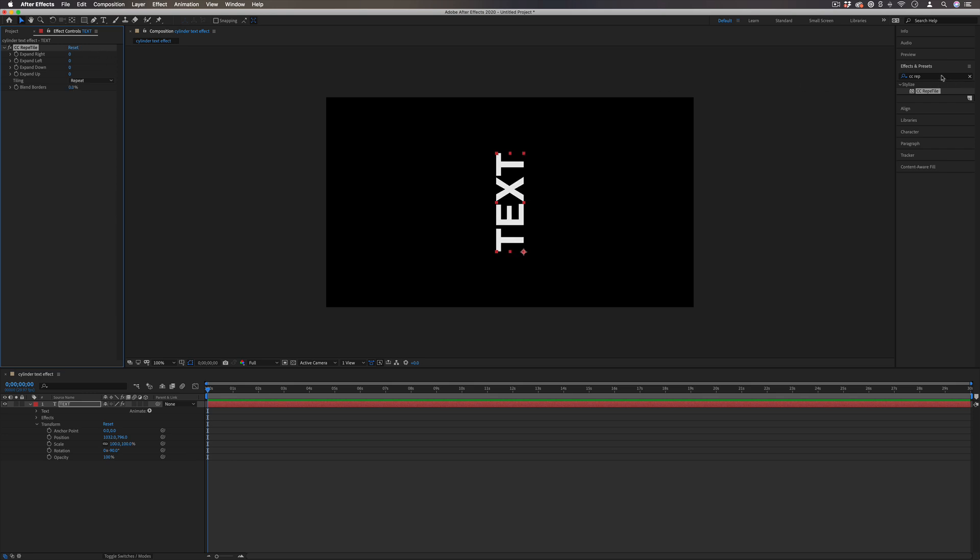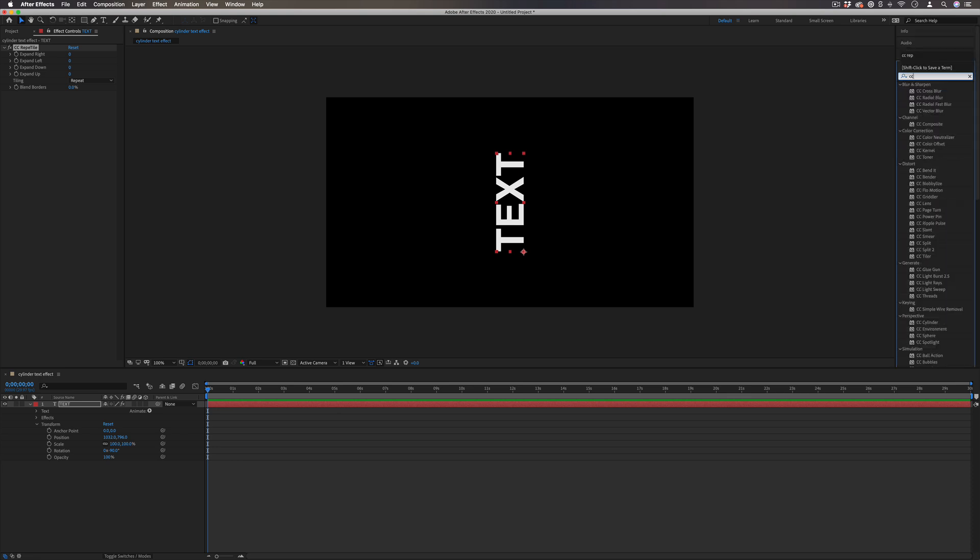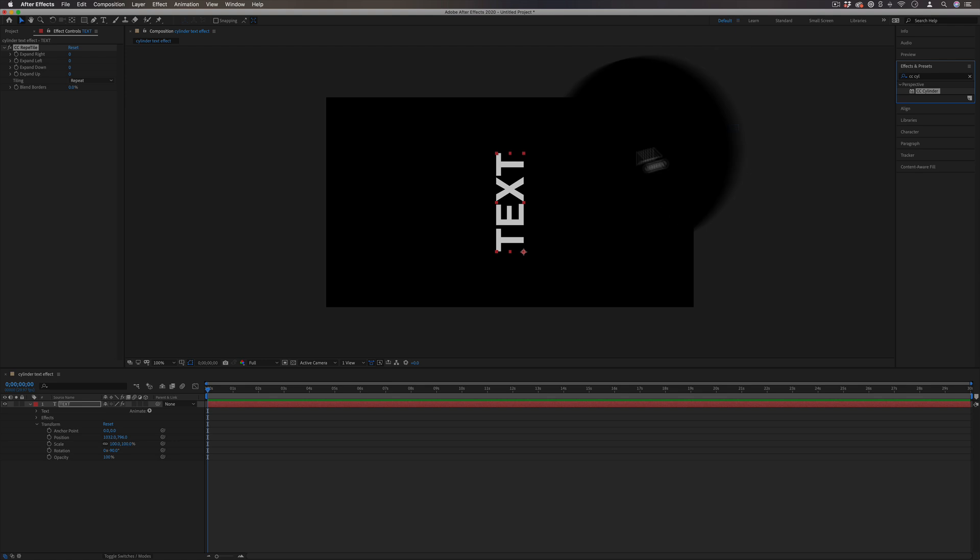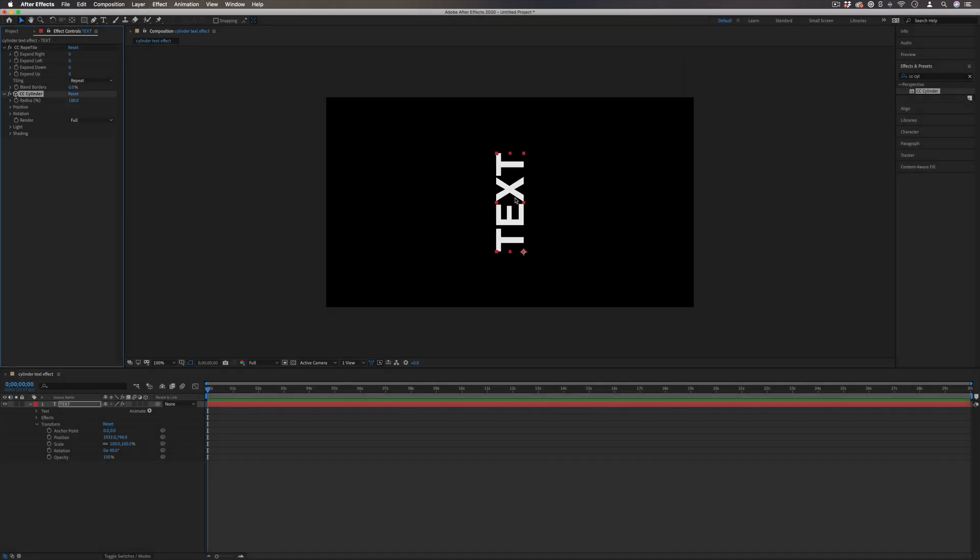Because we need to add one more effect on there. And that's the CC cylinder effect in the perspective folder. So if I add the CC cylinder effect, what this does is it turns this, it kind of maps this onto a cylinder 3d cone.